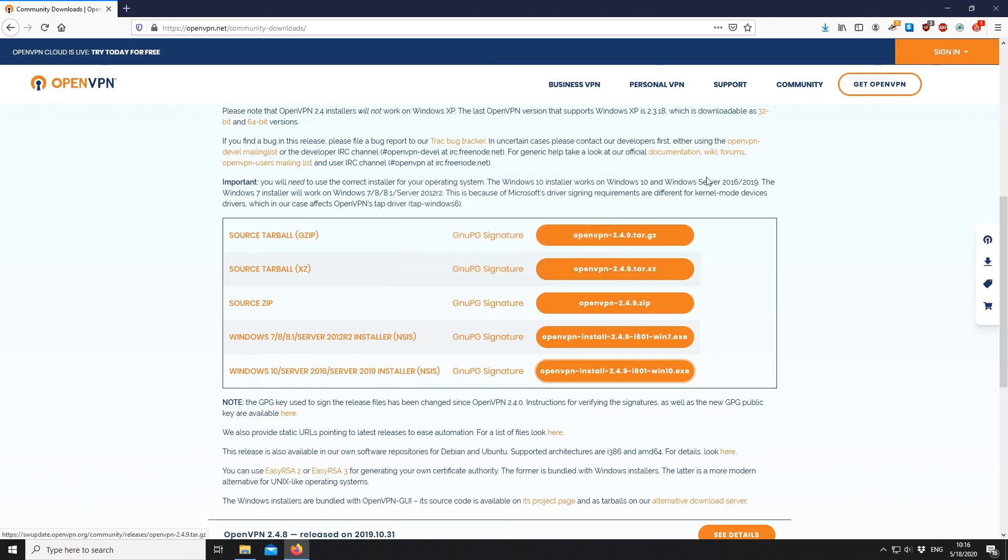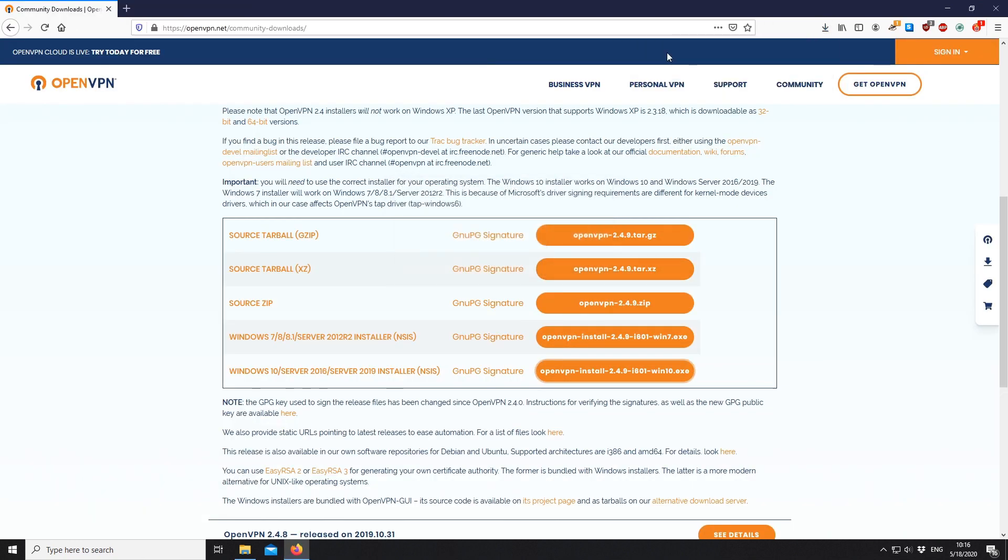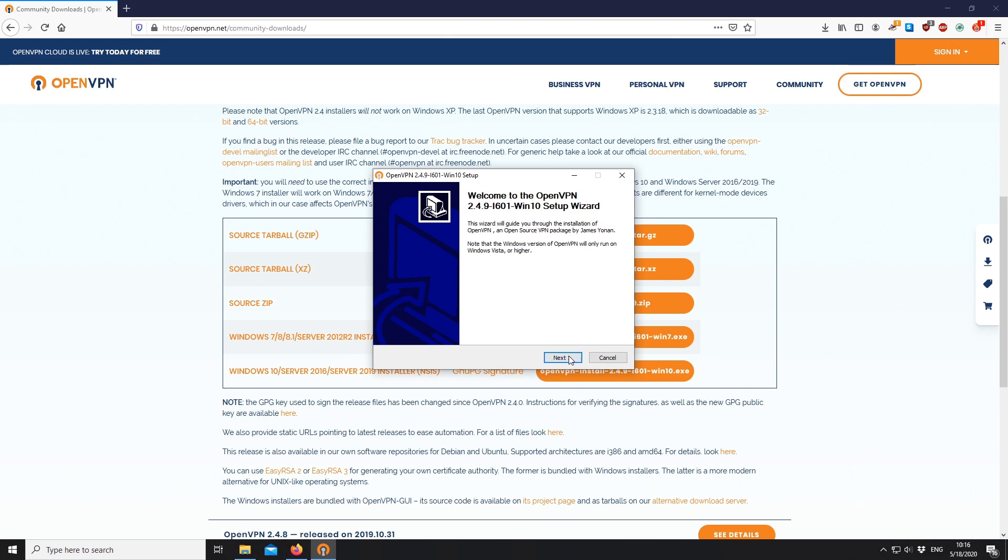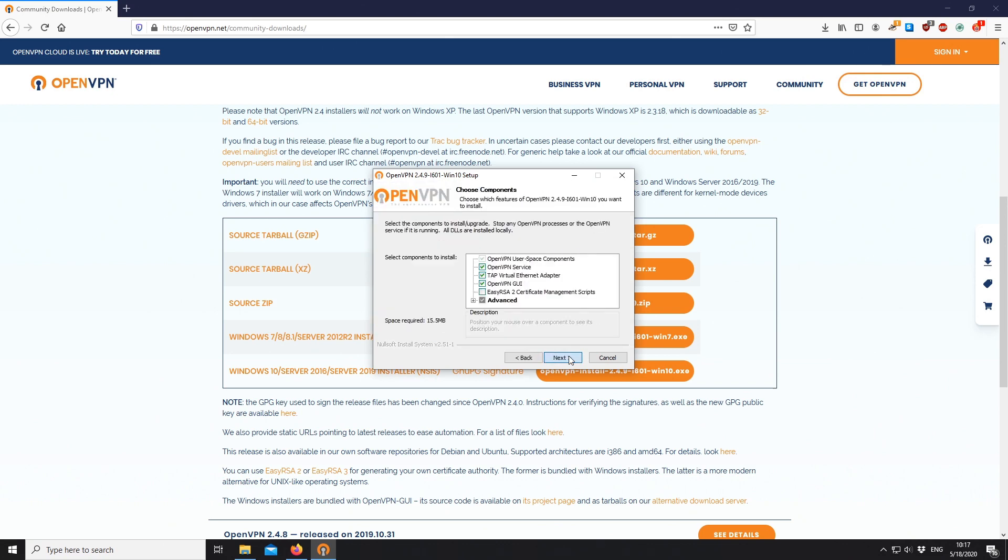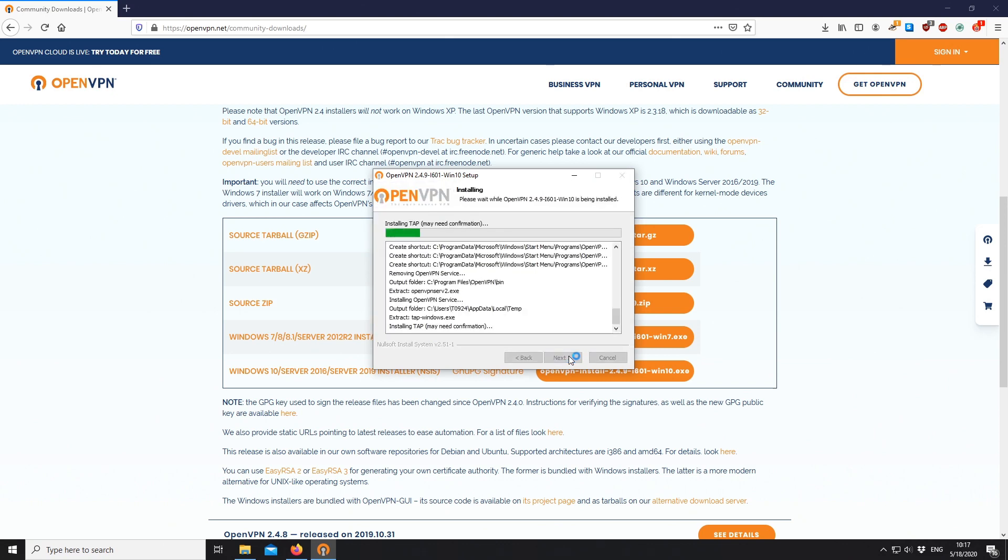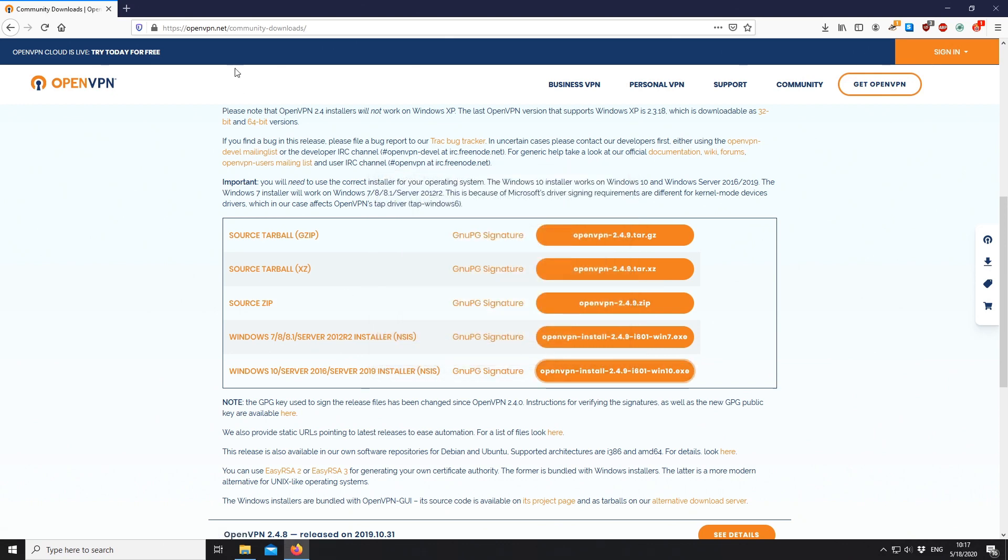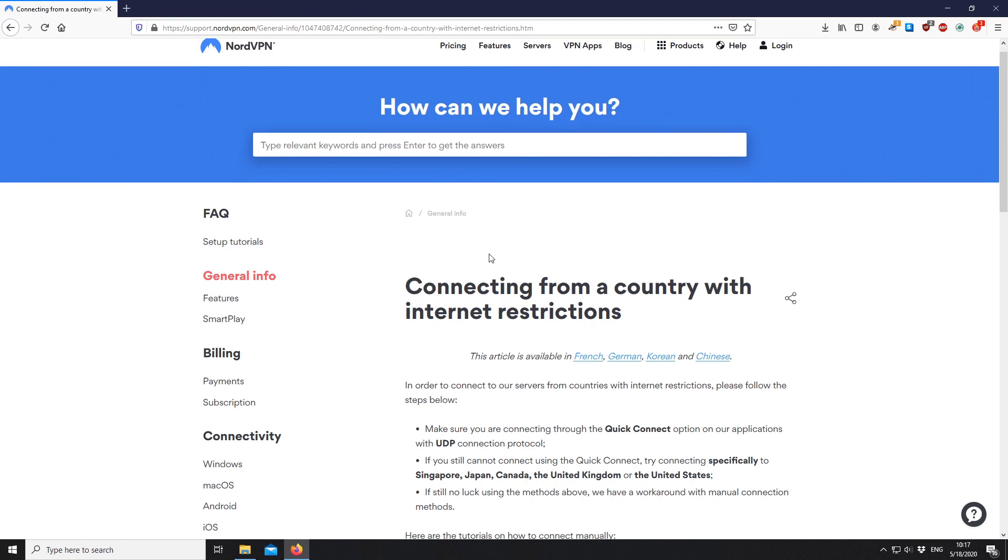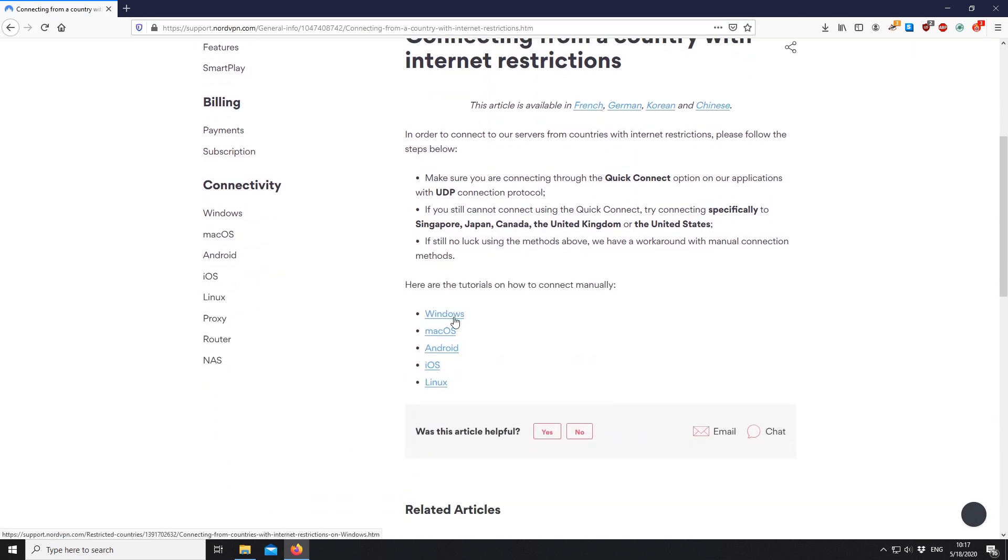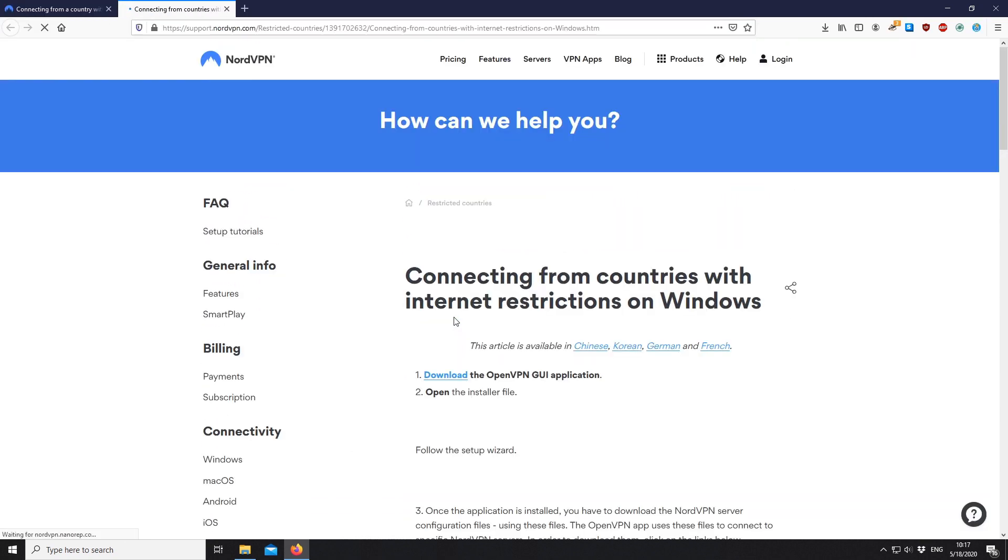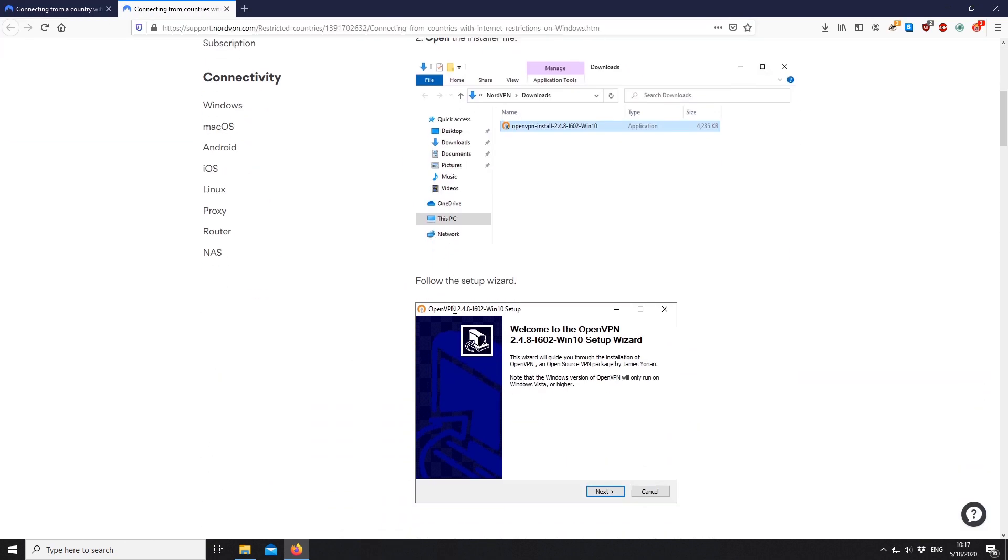Open the installer file. Follow the setup wizard. Once the application is installed, you have to download the NordVPN server configuration files. To do that, check the link in the video description.